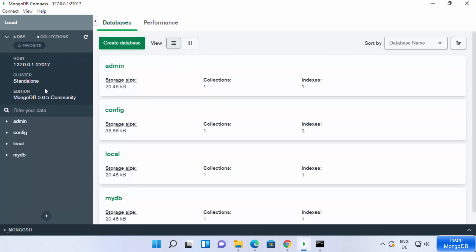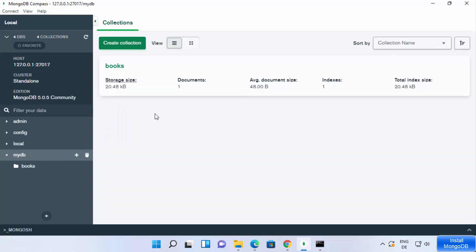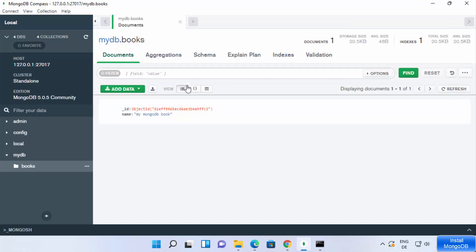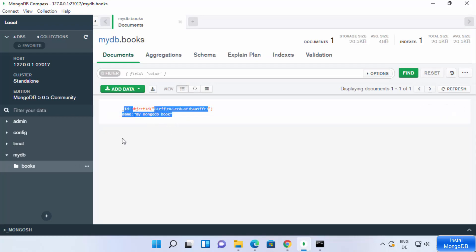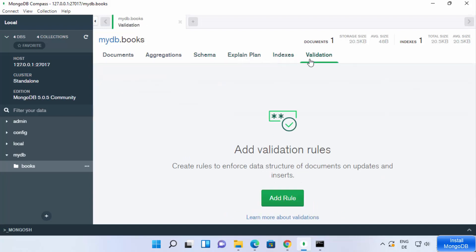The connection is successful. On the left-hand side you can see the host, port, and a list of all databases — including 'mydb', which we created using the Mongo shell. Clicking on it shows the document we inserted. Using MongoDB Compass, you can easily visualize your data, perform aggregation queries, view the schema, explain plans, indexes, and do validation.